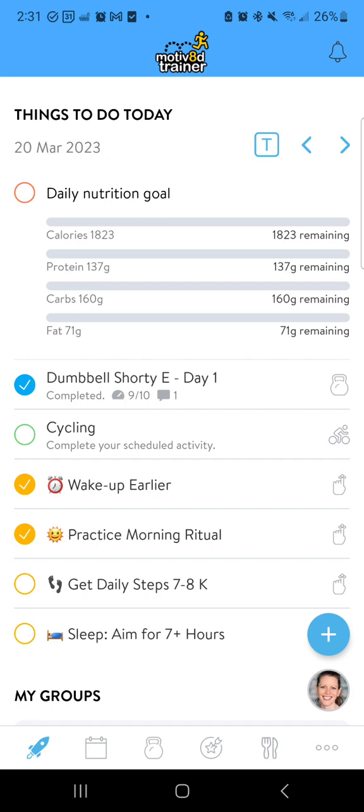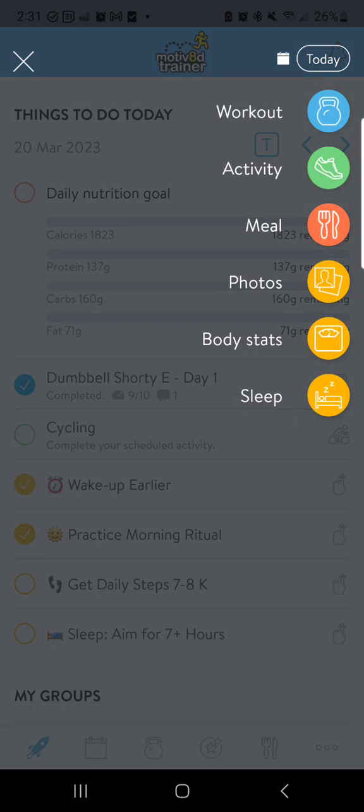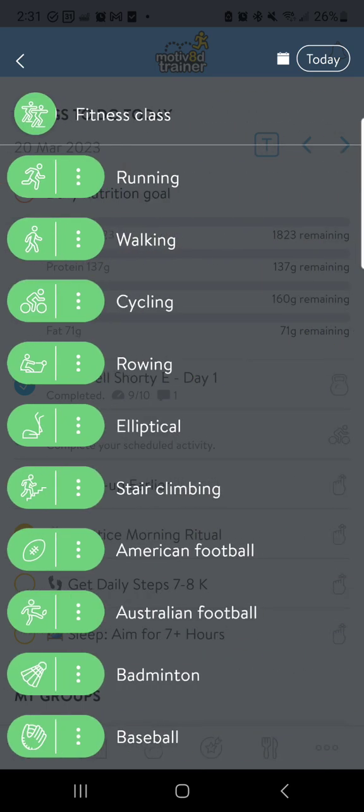From the dashboard today, it appears I have a workout — cycling — and some various habits scheduled. Activities are located in that blue button, so I'm going to add an activity, and this is also where I can schedule.